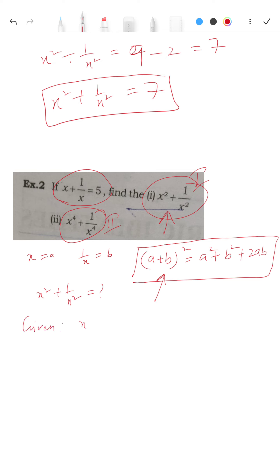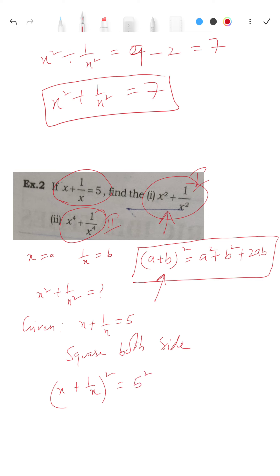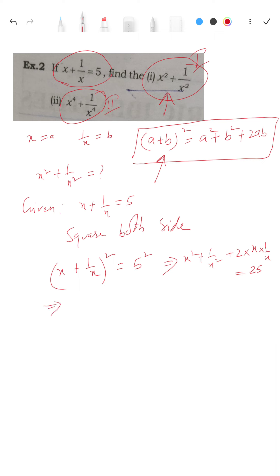Given x + 1/x = 5, square both sides. You will have x² + 1/x² + 2·x·(1/x) = 25, which implies x² + 1/x² + 2 = 25. Therefore x² + 1/x² = 25 - 2 = 23.